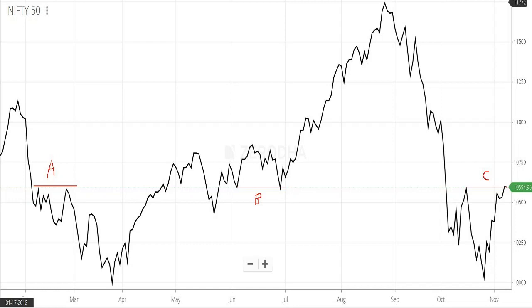Basically, if you can predict whether it's a positive or negative event, then good. If not, then it is advised to avoid event days.